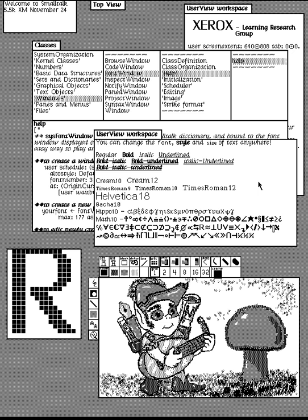Examples include automated teller machines, point-of-sale touchscreens at restaurants, self-service checkouts used in a retail store, airline self-ticketing and check-in, information kiosks in a public space like a train station or a museum, and monitors or control screens in an embedded industrial application which employ a real-time operating system.